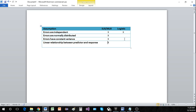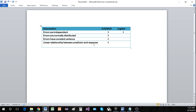In logistic regression, we don't have to assume that all of those things are satisfied, and we don't need to test them either. The only thing we need to make sure is that the errors are independent — that's really our big assumption. We aren't concerned whether the errors are normally distributed or have constant variance. The last point is a bit tricky: in logistic regression, there is not a linear relationship specifically between the predictor and the response, but there is a linear relationship between the predictors and the logit of the response. We'll talk about that once we go over our models.